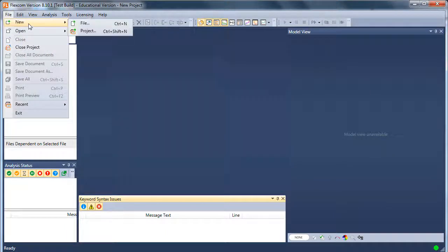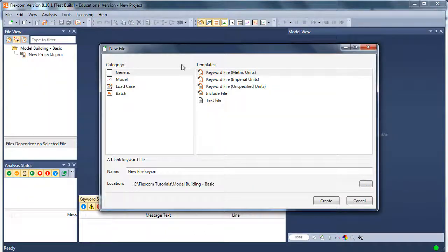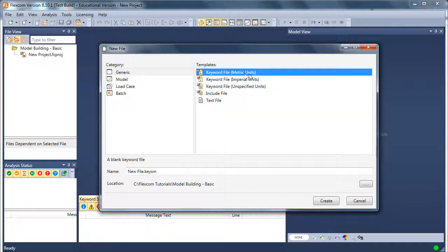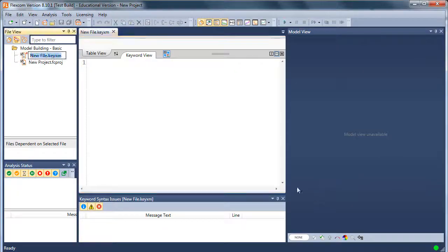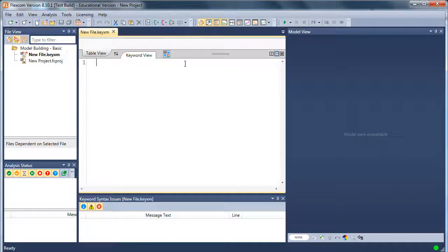Next let's add an input file. So file, new, a keyword file. Input files are called keyword files in FlexCom. I'm going to use metric units because I'm quite familiar with those. The input file appears on screen.